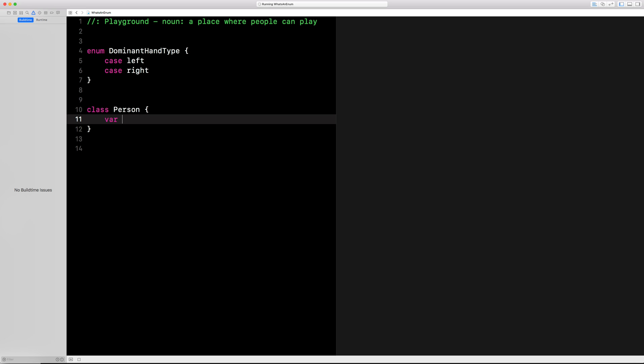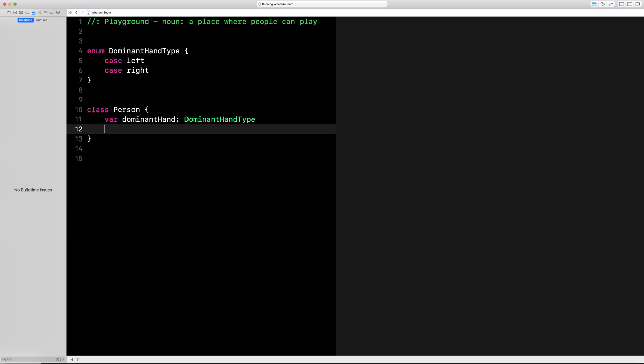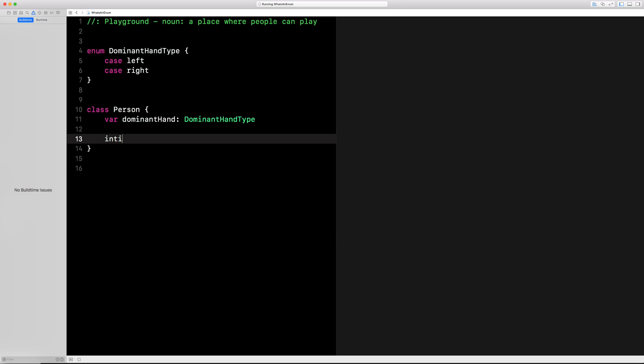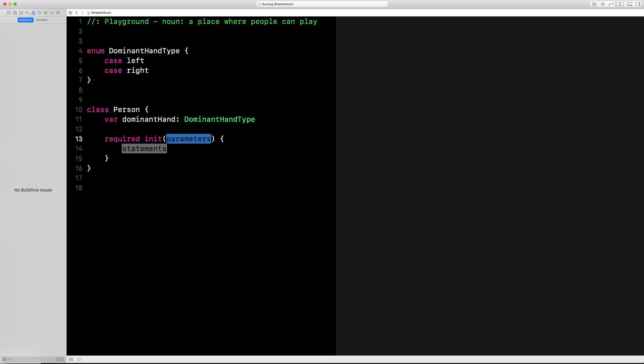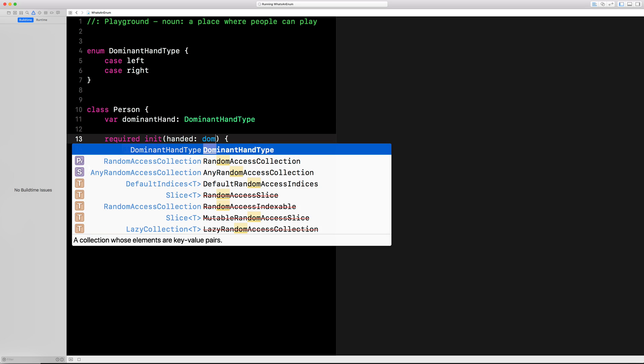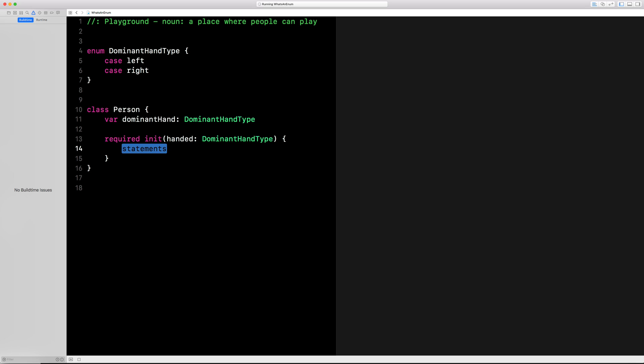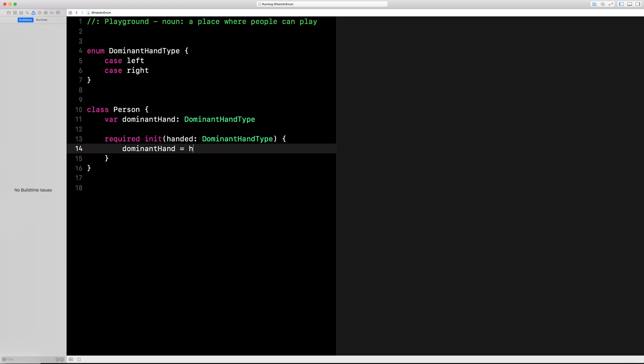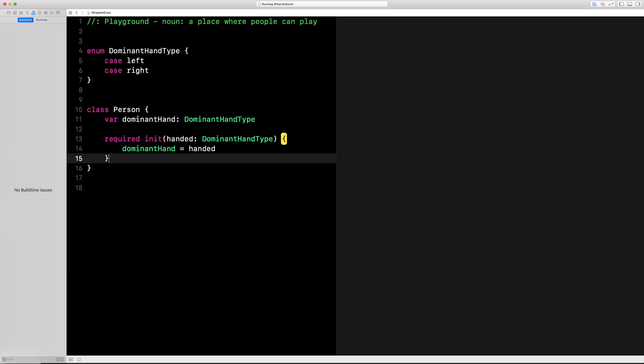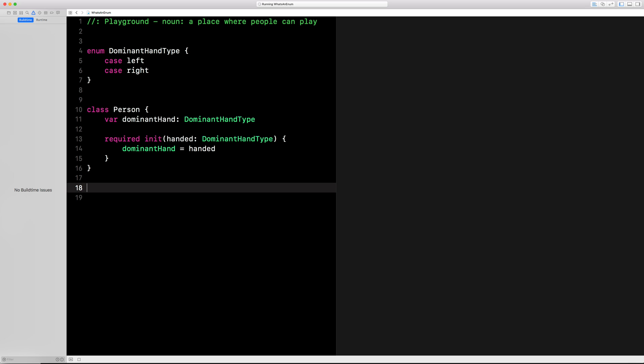Let's create a variable of that type called dominant hand. Let's do a required initializer right here and say handed, of the type we just created, and we'll say dominant hand is handed.